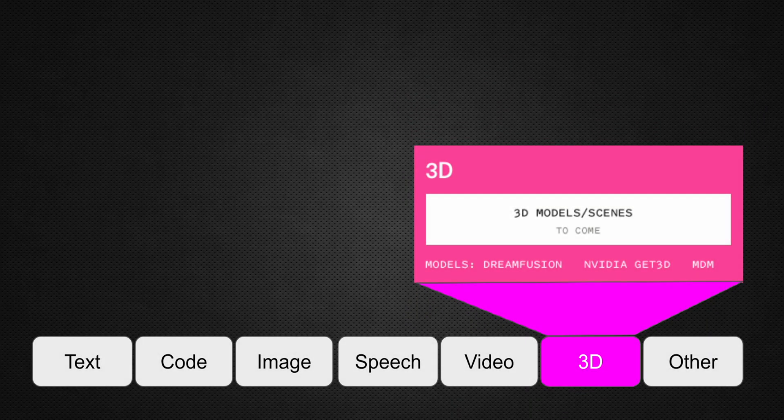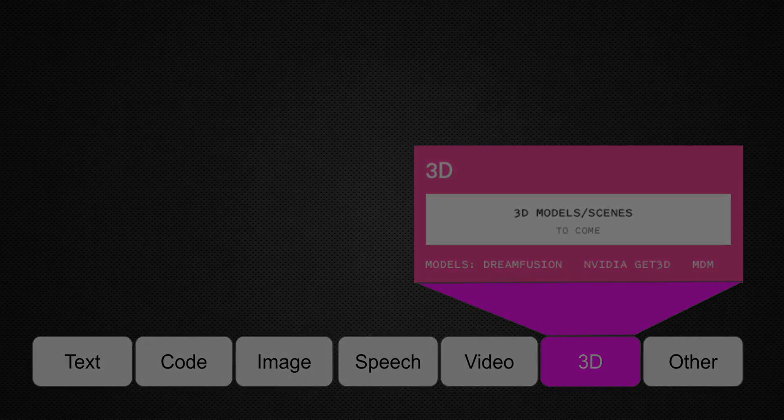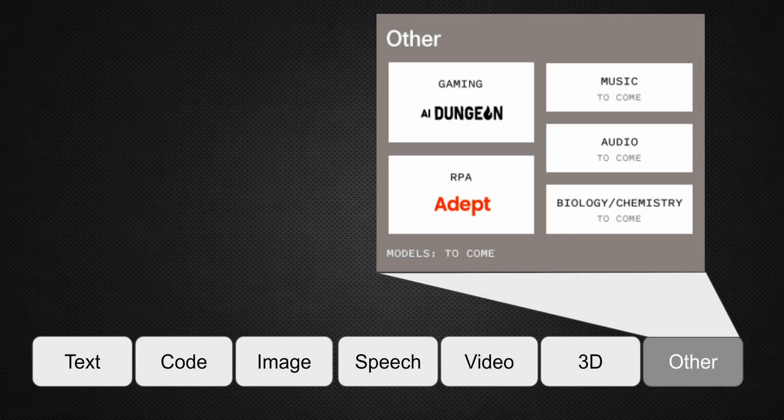In the 3D space, we do have some NVIDIA models which are generating 3D content, but as we grow over the next coming months, we are going to see even more interest. The field is not limited — there are companies trying to build models in the fields of biology, chemistry, as well as audio, music, gaming, and RPA.